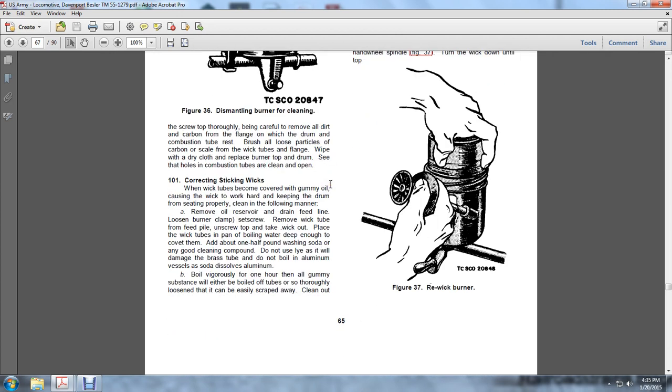Correcting Sticking Sick Wicks: When the wick tubes become covered with gum and oil, causing the wick to work hard and keeping the drum from operating properly, clean in the following manner. Remove oil reserve and drain feed line.